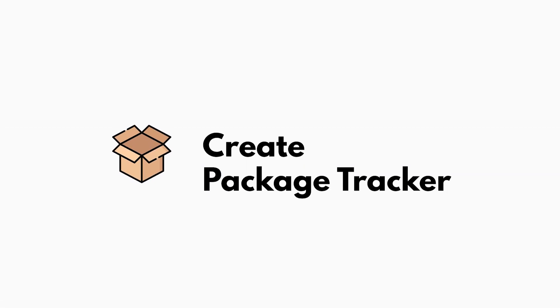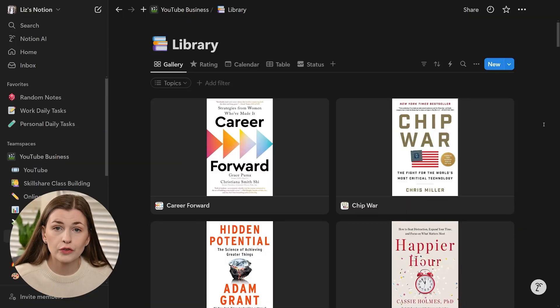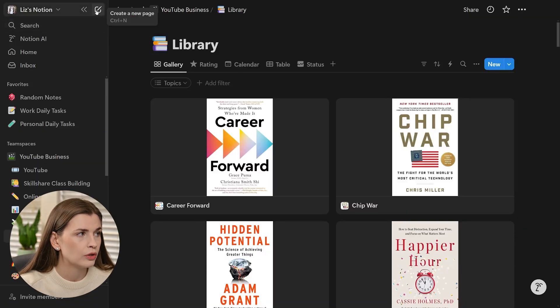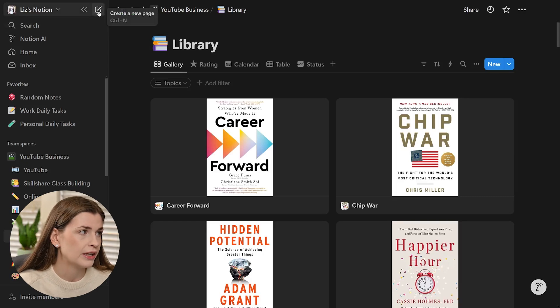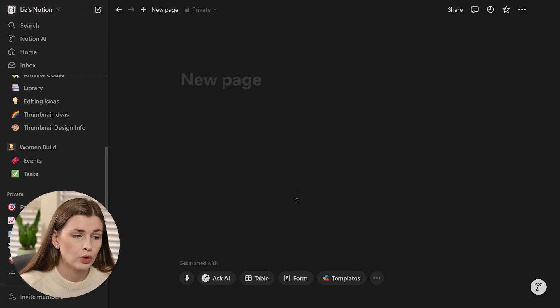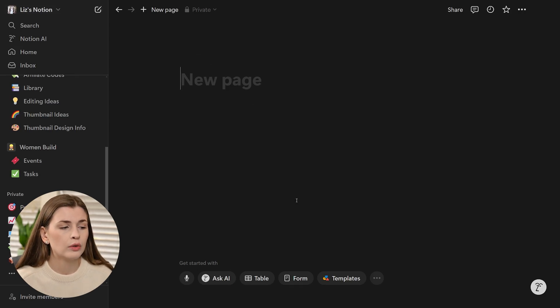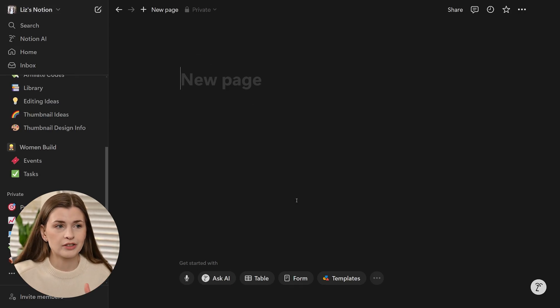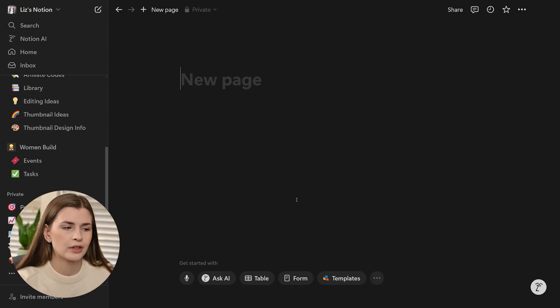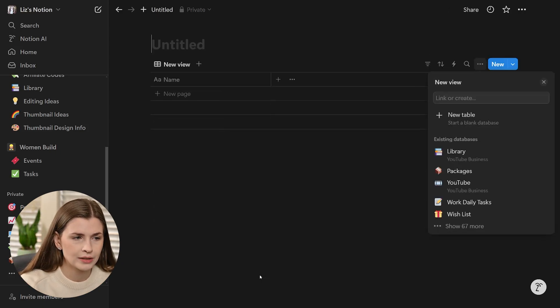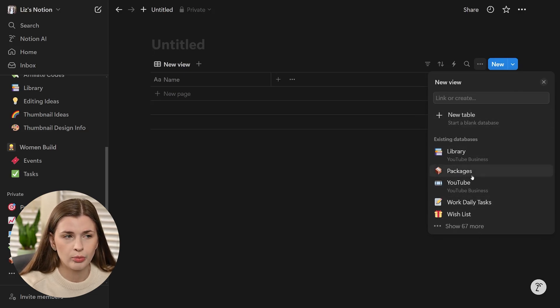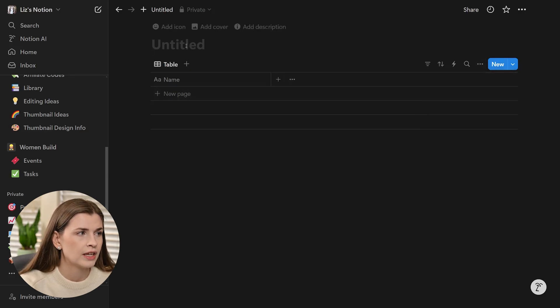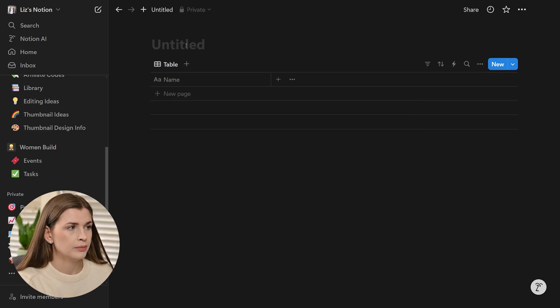We're in Notion and we want to create this package and gift tracker. The first thing we're going to do is click create a page. I don't start with a board view, even though you probably thought I would start with a board view for the Kanban board, but I always start with a table. Go ahead and click table, and we're going to call this YouTube packages so I don't mix it up with my real packages.